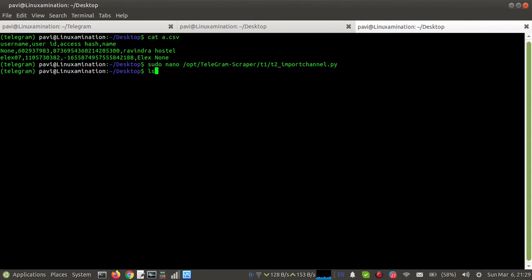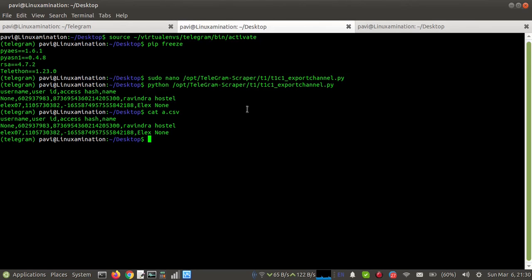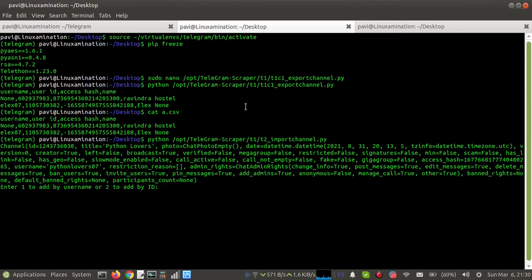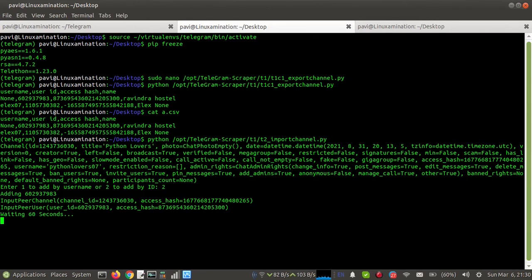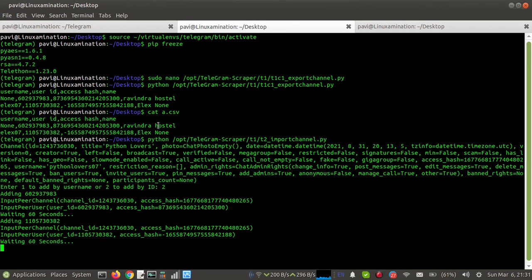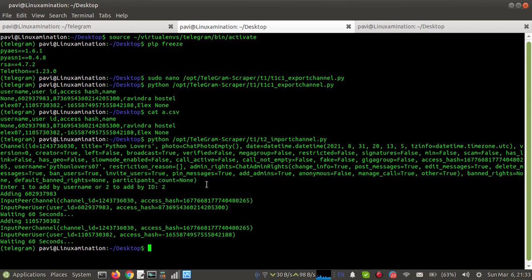I'm in the same directory where the file is located, and now I'm going to run the import script. It's asking whether I want to add the member by username or by ID — I'm entering 2 to add by ID. It has started adding the member to the Telegram channel. Members have been successfully added using this method.